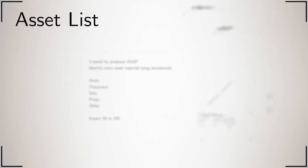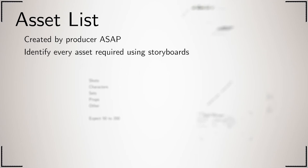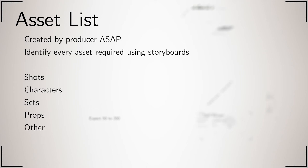The asset list is everything you need to make your film. The producer creates it by looking through your storyboards. Within the storyboard, you'll be able to see the shots, characters, sets, and props required to make a film. There will also be details you can't see in the storyboard, such as composites, material libraries, animation libraries, and physics sims that you will have to work out.